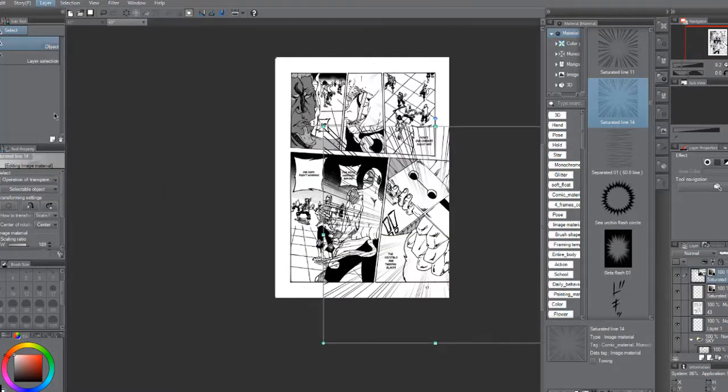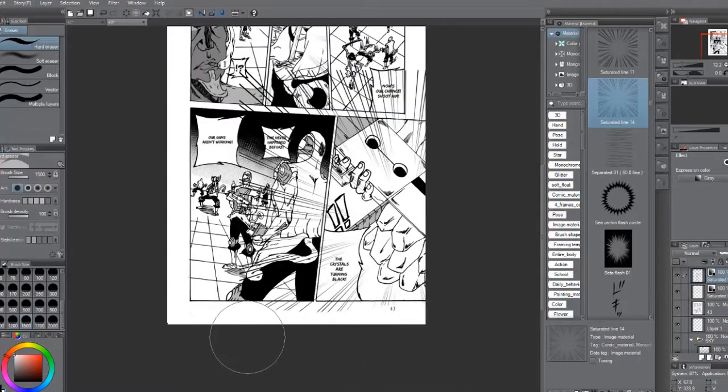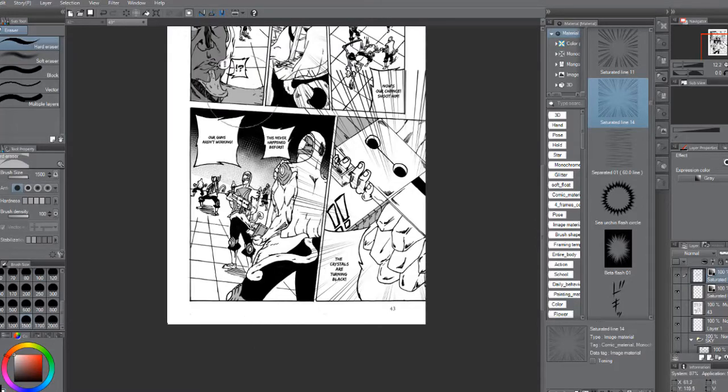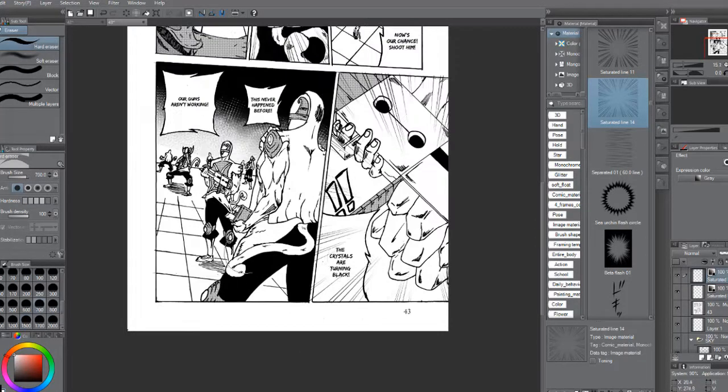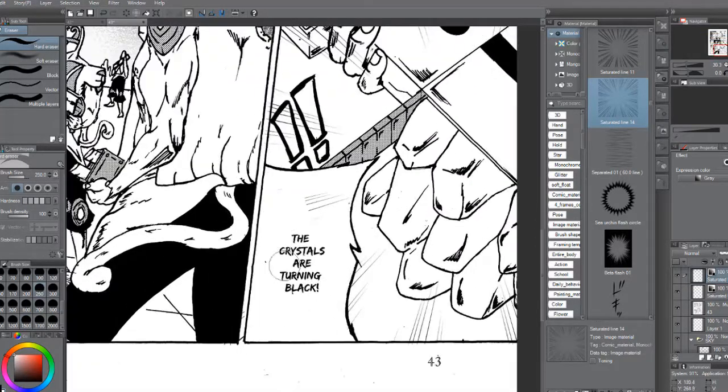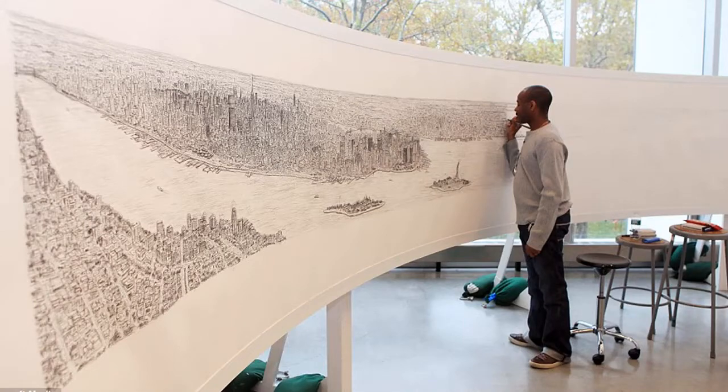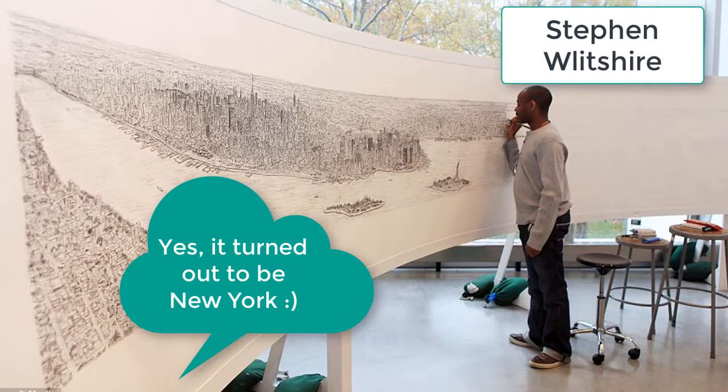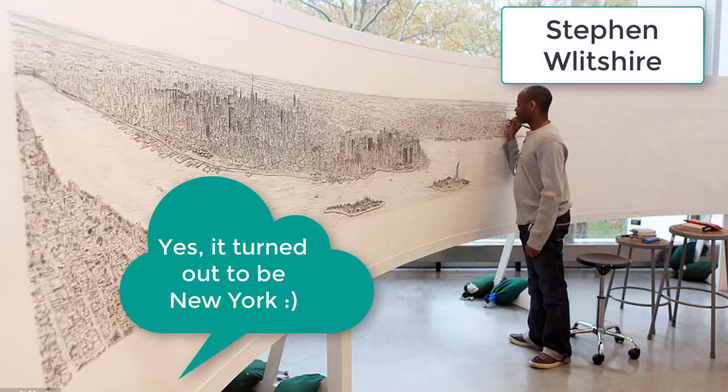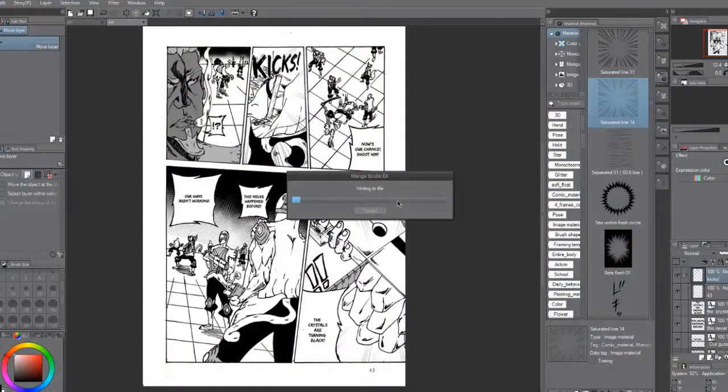Unless you're an autistic savant drawing the entire New York borough from memory. That actually happened with one savant who went into a helicopter, observed and scanned out the entire area, and then started drawing the background of that area from memory, which is really incredible and superhuman.